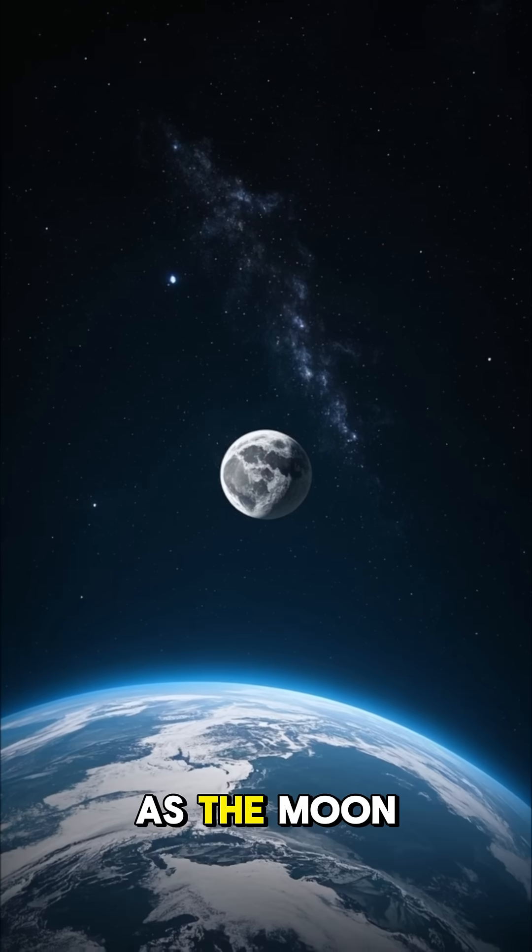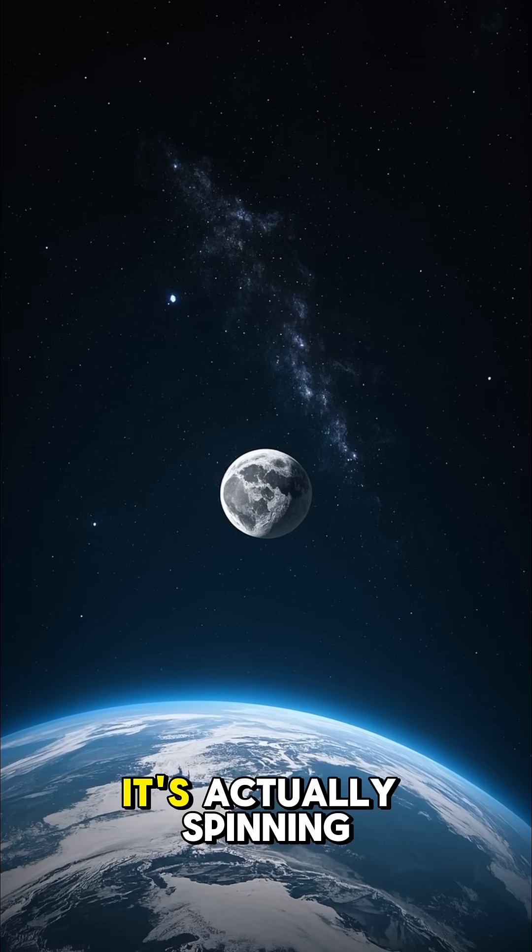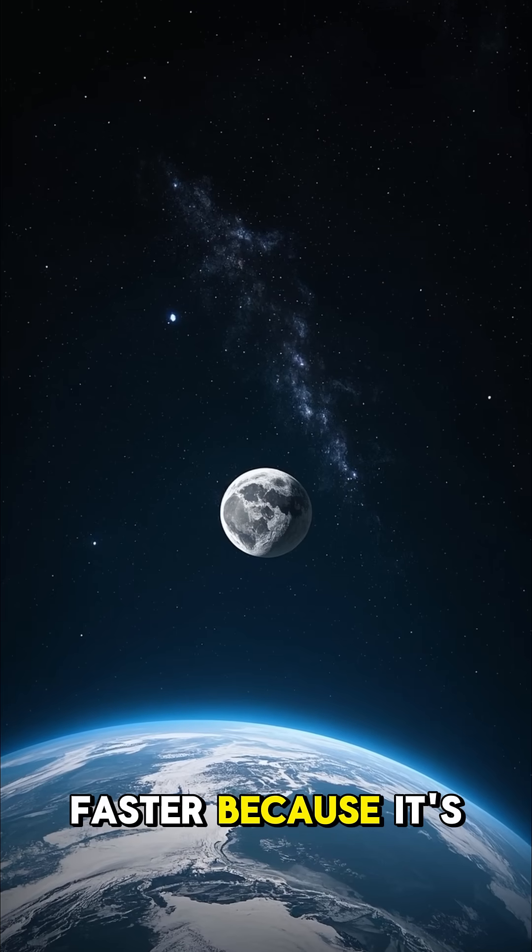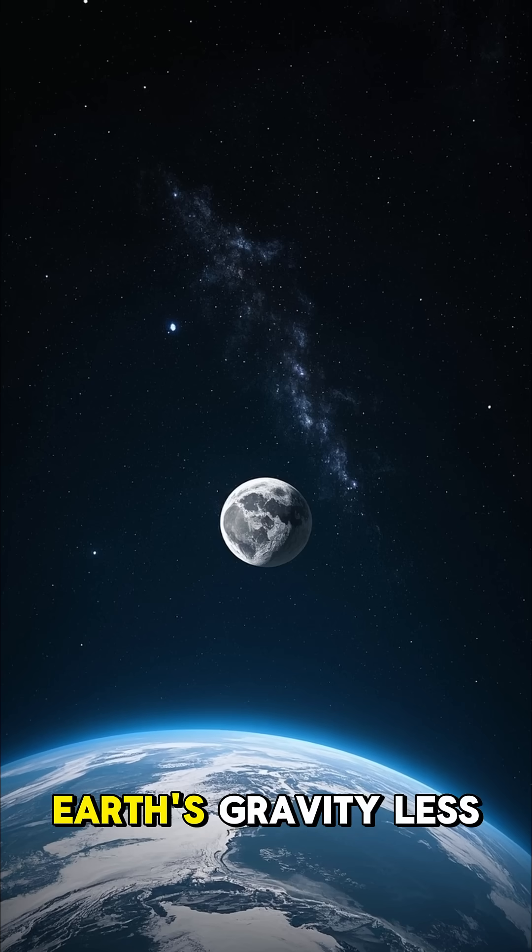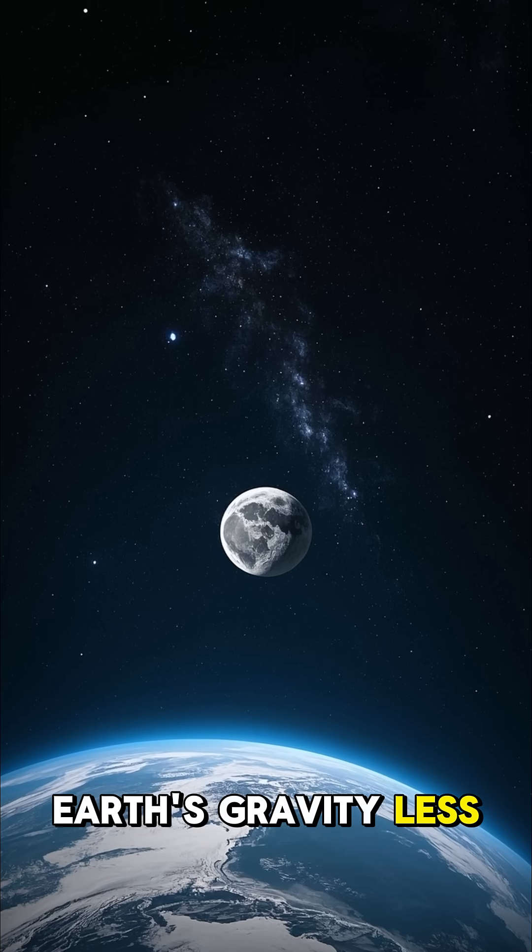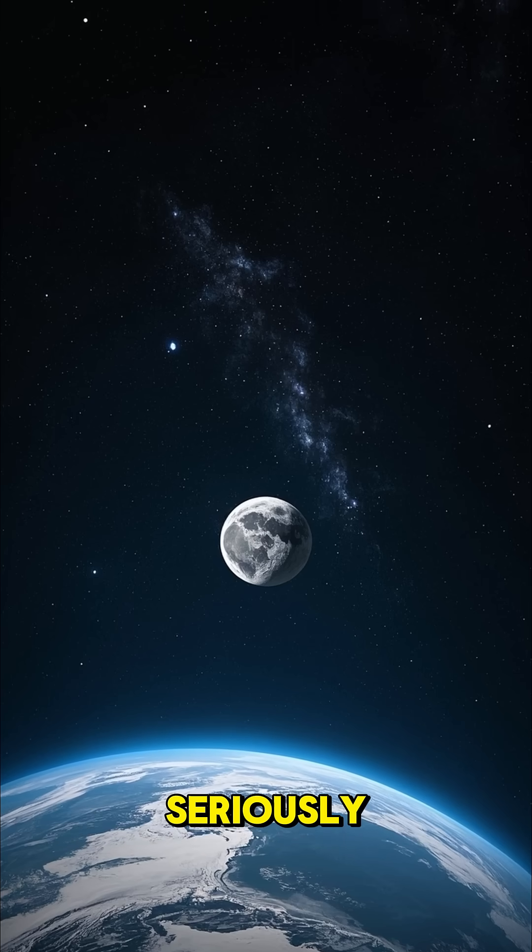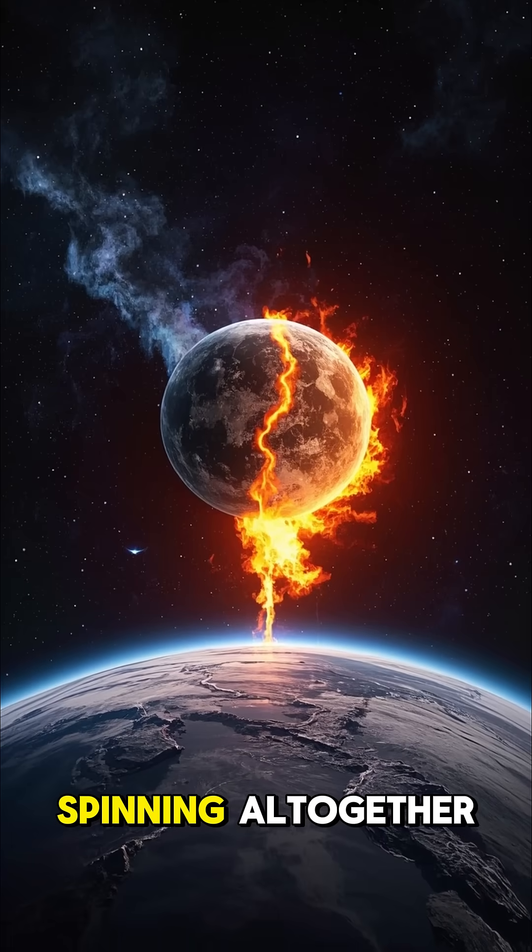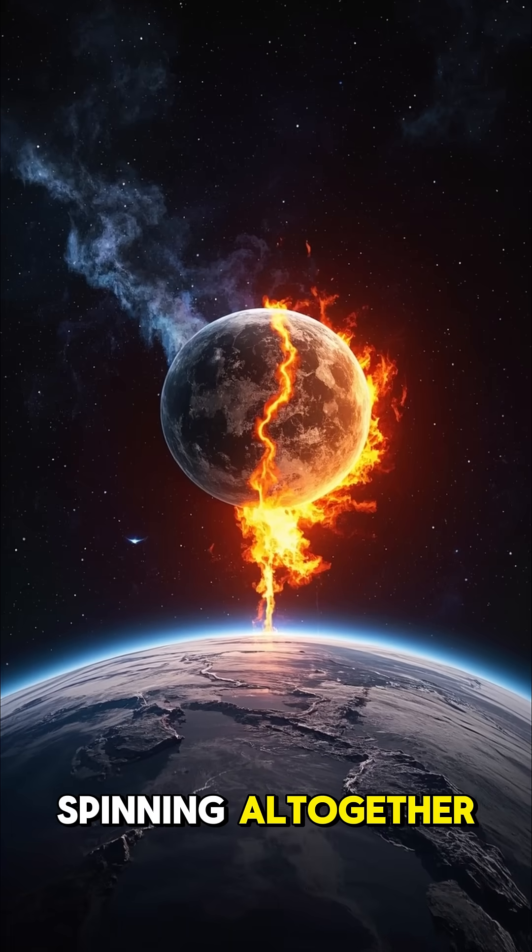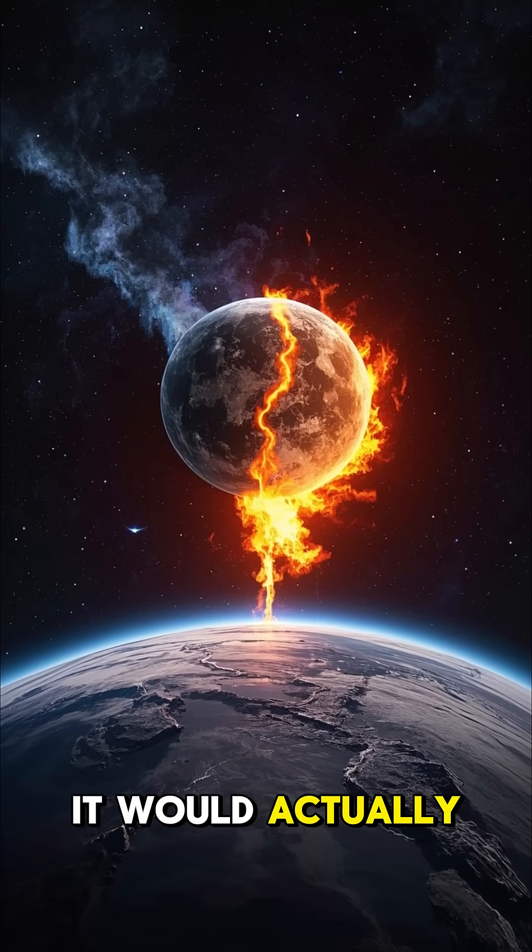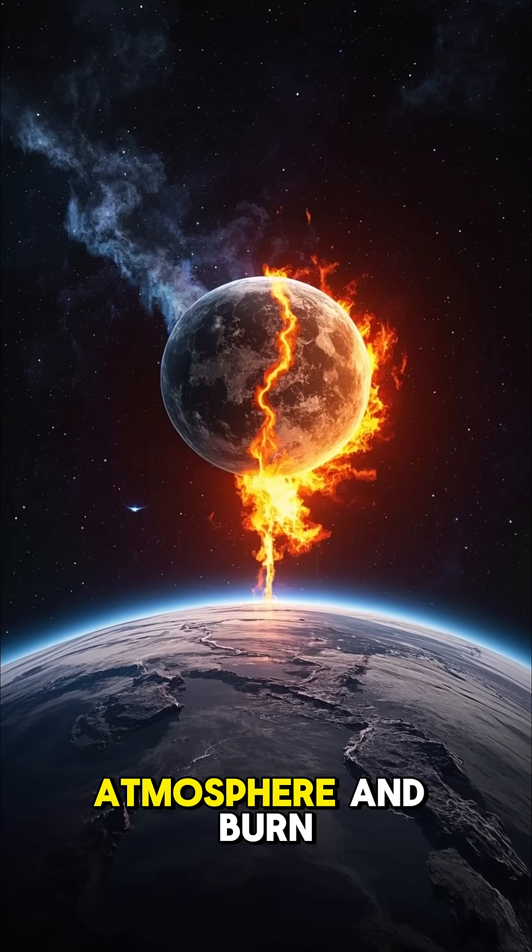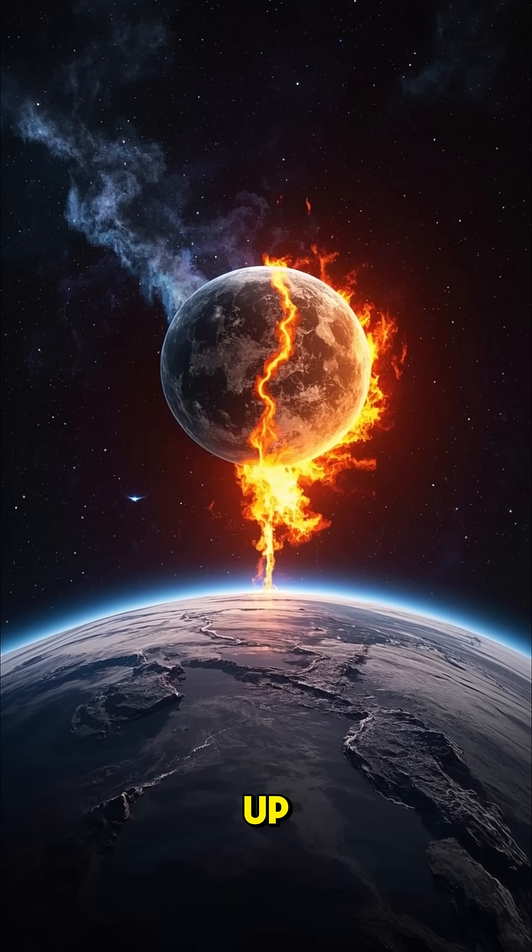As the moon gets farther away, it's actually spinning faster because it's taking Earth's gravity less seriously. If the moon were to stop spinning altogether, it would actually fall into Earth's atmosphere and burn up.